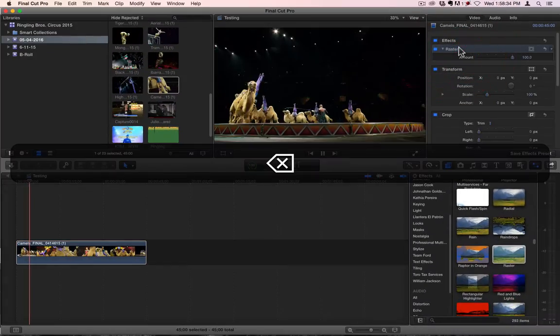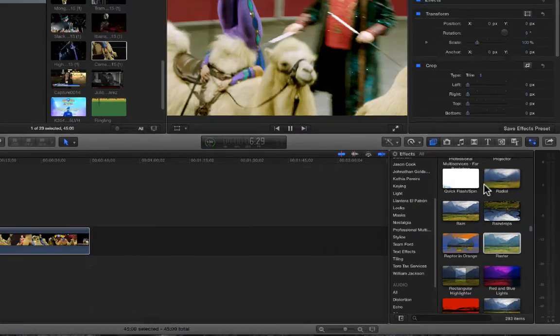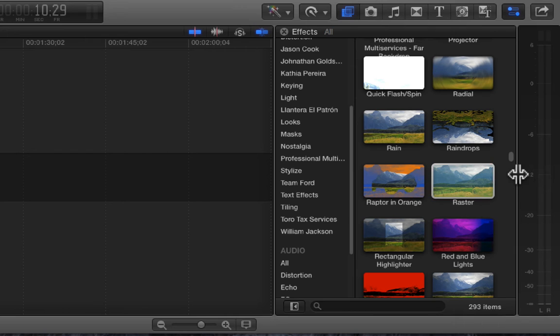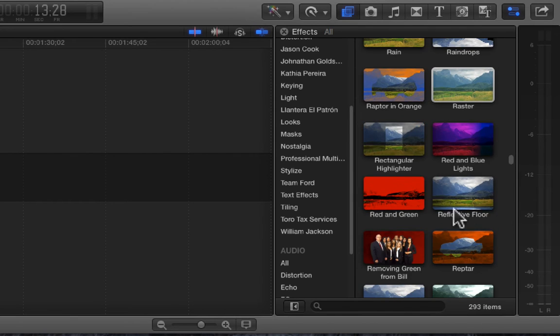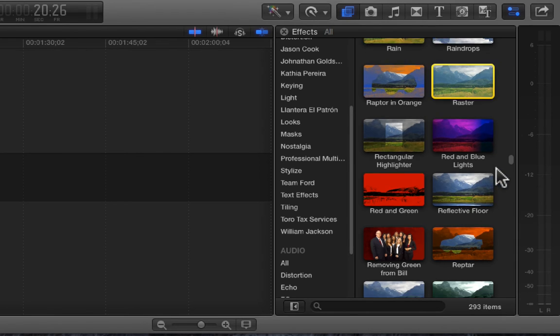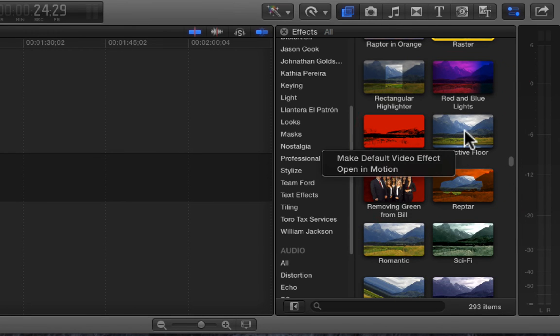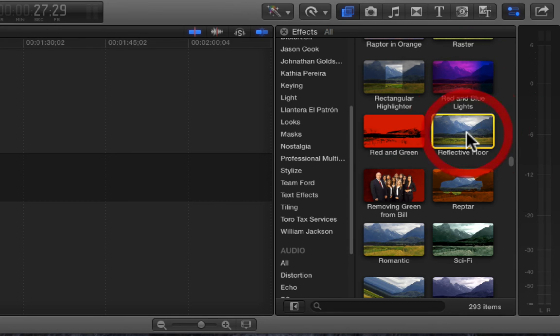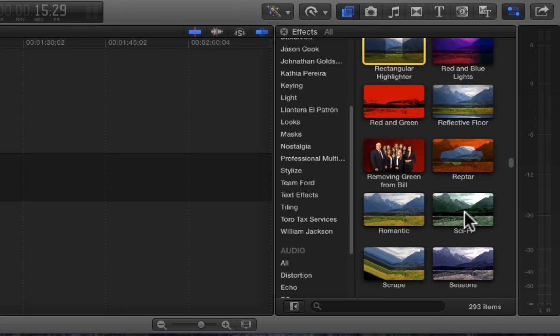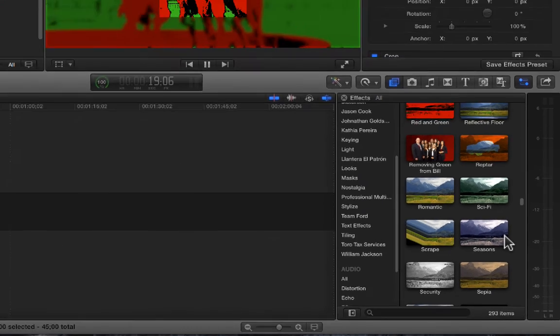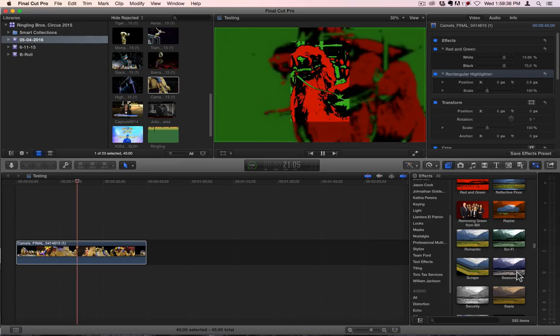Alright. So, that was radial, rain, raindrops, and raster. And next time we will go over rectangular highlight, red and green. I think reflective floor is one I made. We'll check it out. And yeah, I made this one. Forget those ones. I've made those. We'll go over romantic, sci-fi, scrape, and seasons. Alright. Thank you very much for watching.